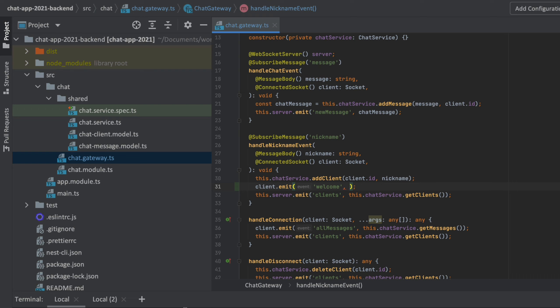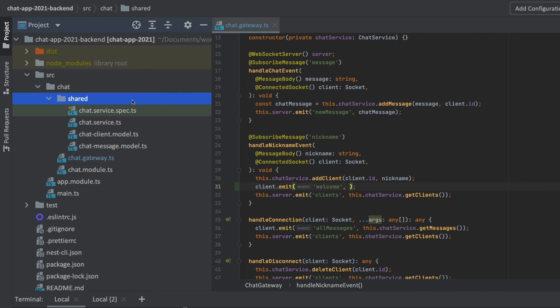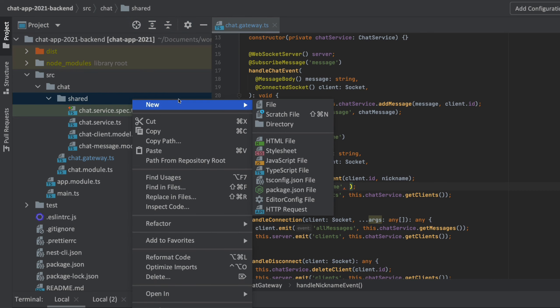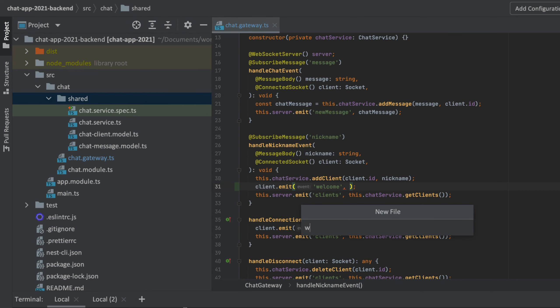We're going to introduce DTOs — data transfer objects — because this object is not going to be a domain model. It's going to be data that we want to transfer from the backend to the frontend in a joined package. We're going to make that data transfer object now, and let's call it the welcome data transfer object. I'm just going to make a new file called welcome.dto.ts.